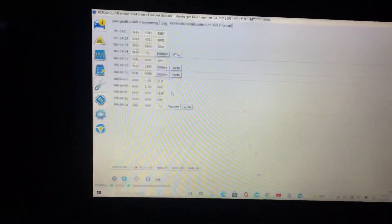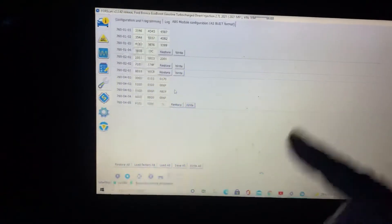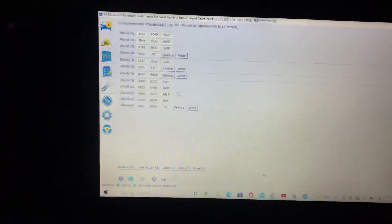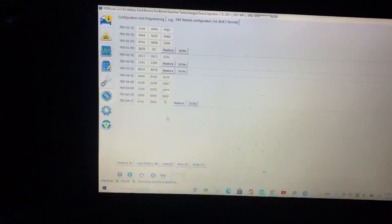But then once it does that, it'll ask you to cycle on and off your ignition. And that's it.